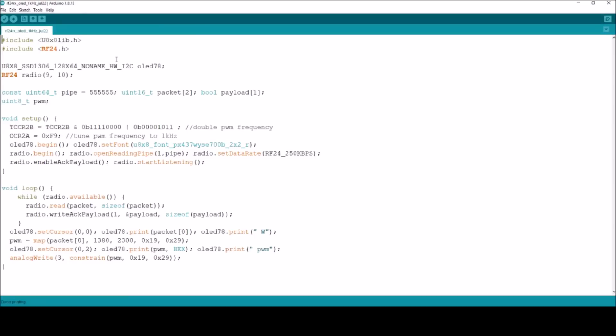So here is the code that is in the receiving Arduino. And you can see down here is the map function. The variable PWM is a map from, well, this is the radio receiving packet. Numbers in the range 1380 to 2300 give you numbers in the range 19 or 19 hexadecimal to 29 hexadecimal. But with that odd anomaly that the only way you can get 29 is if you actually get the exact number 2300.